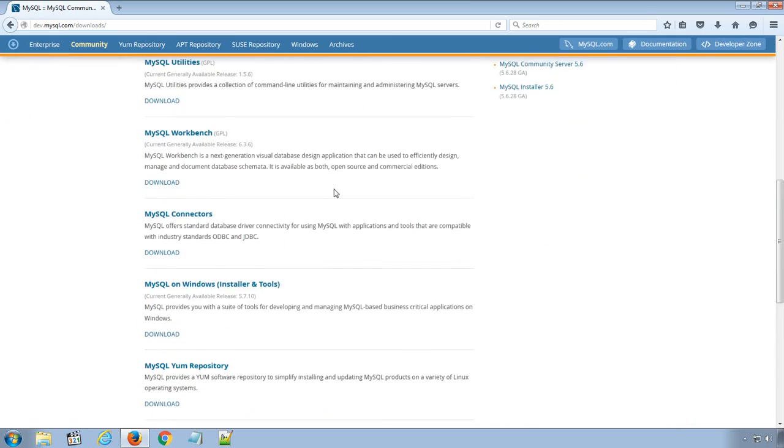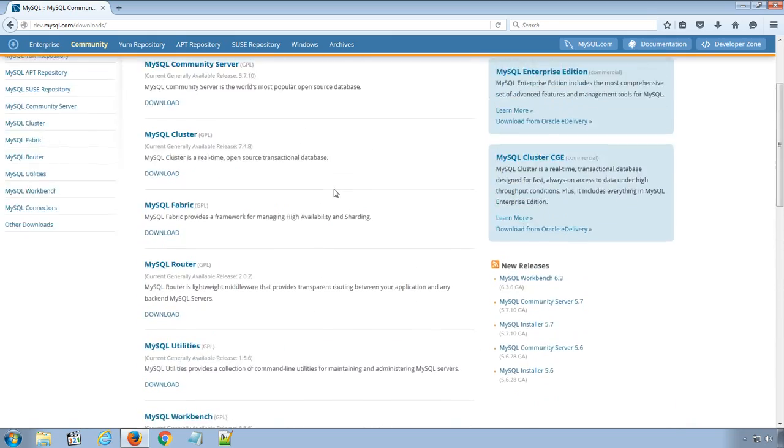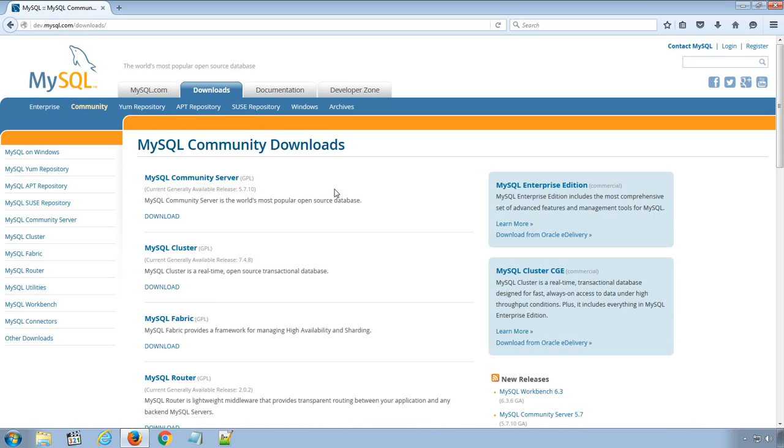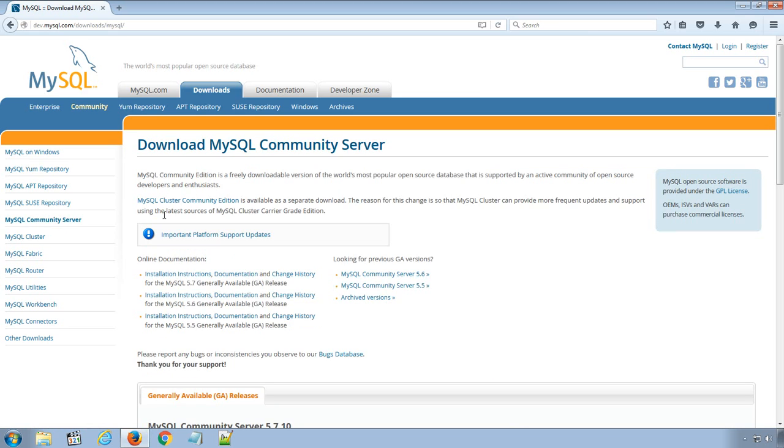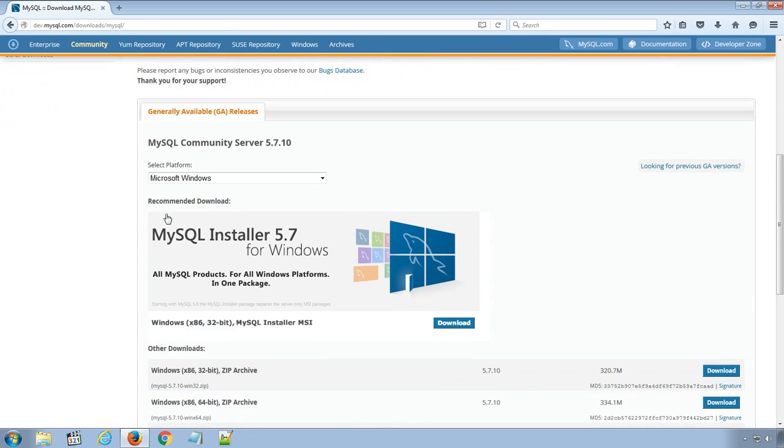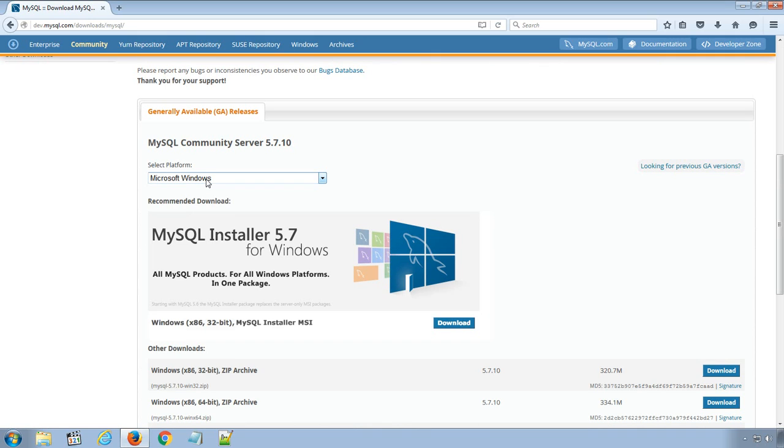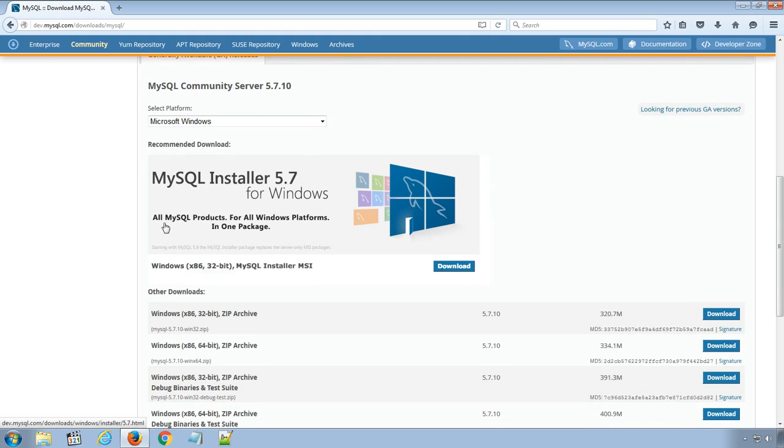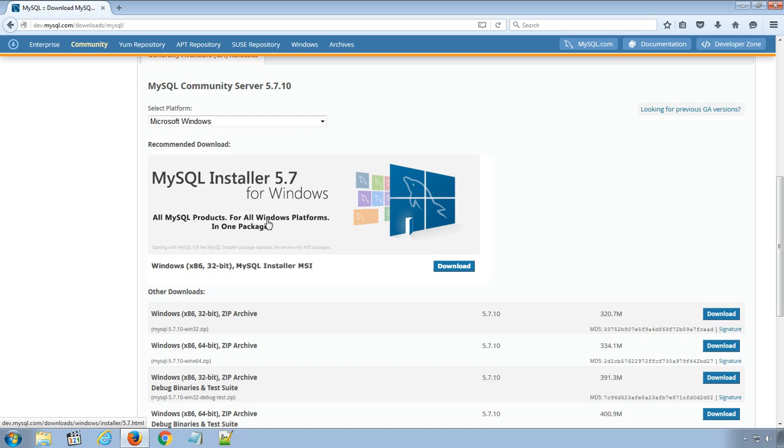But we are only interested in downloading MySQL Community Server. So, go ahead and click the Download link. On this page, from Select Platform option, select Microsoft Windows and under Recommended Download, you will find MySQL Installer for Windows.